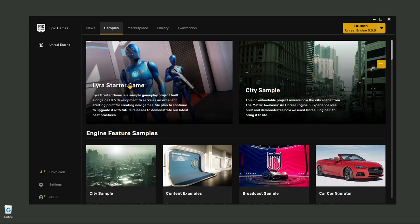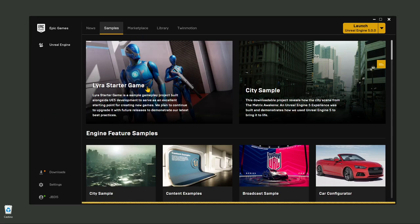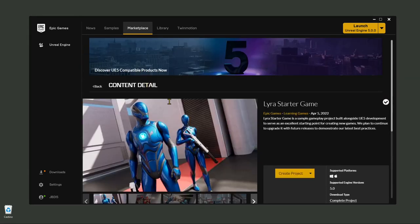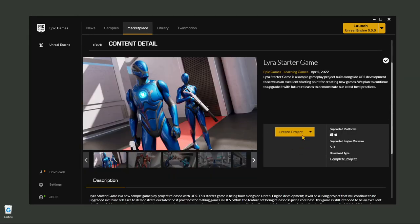In this video, I want to show you the Lyra Starter Game, which is a perfect example of the capabilities of Unreal Engine 5 and how you can get started. You click here, which brings you to the page. I have already downloaded this, so it's just telling me to create the project or remove it.